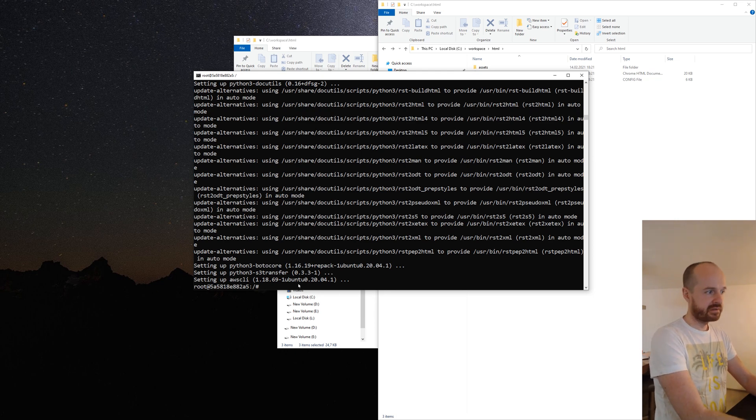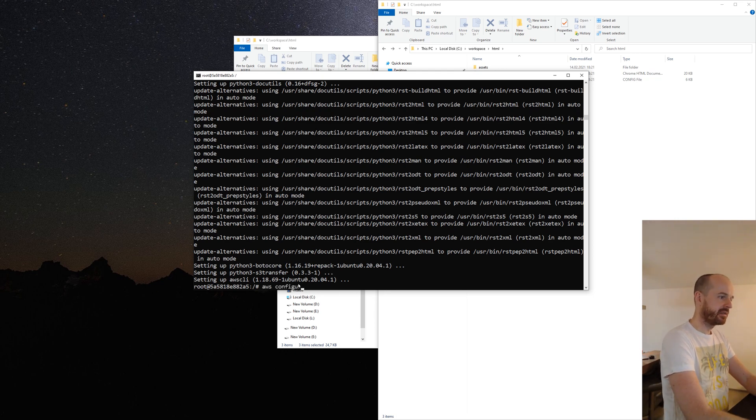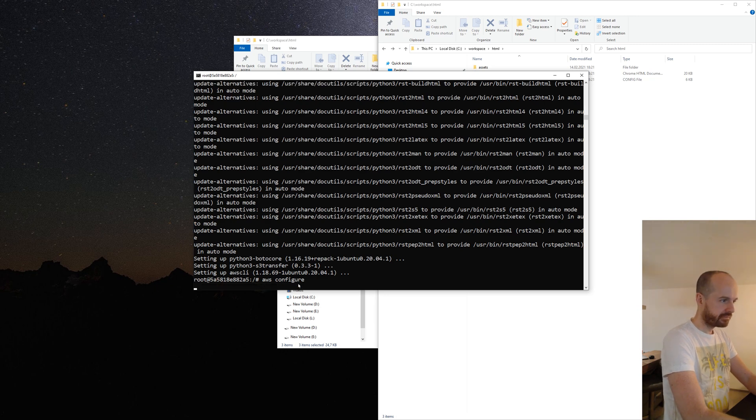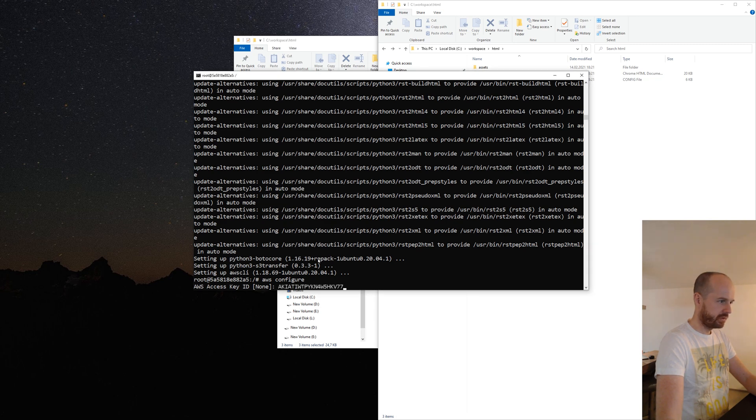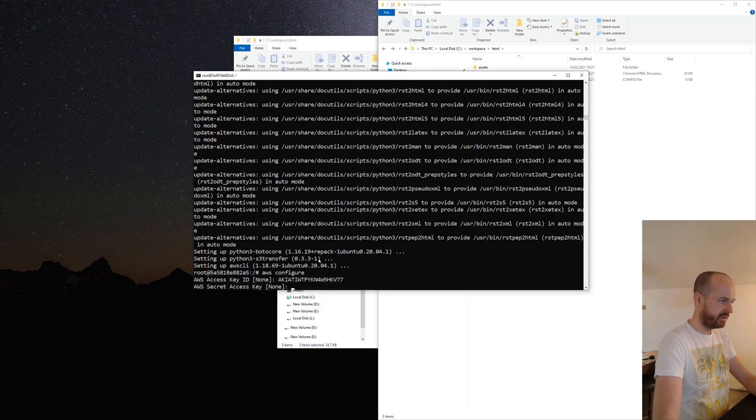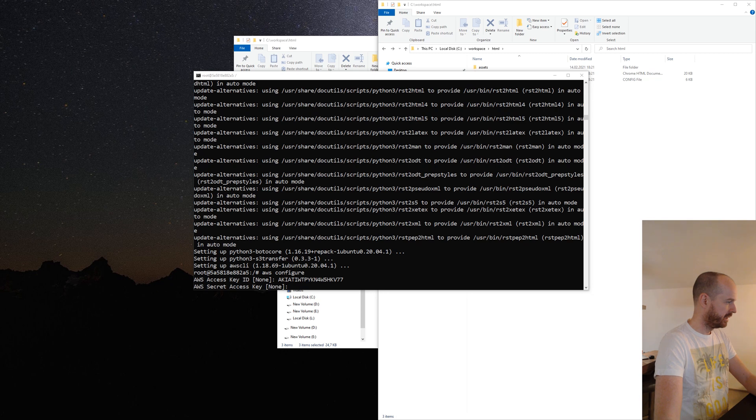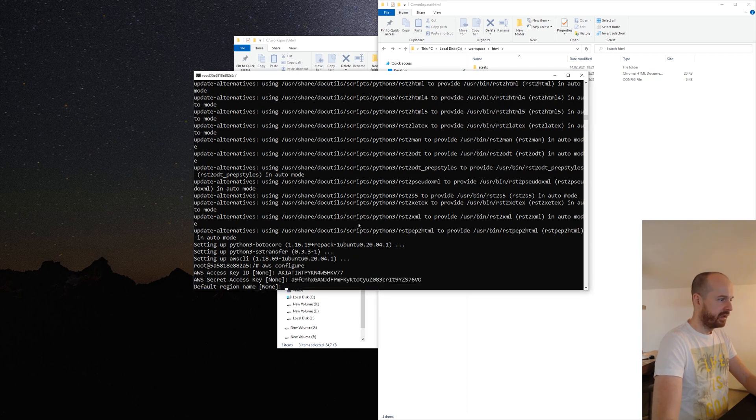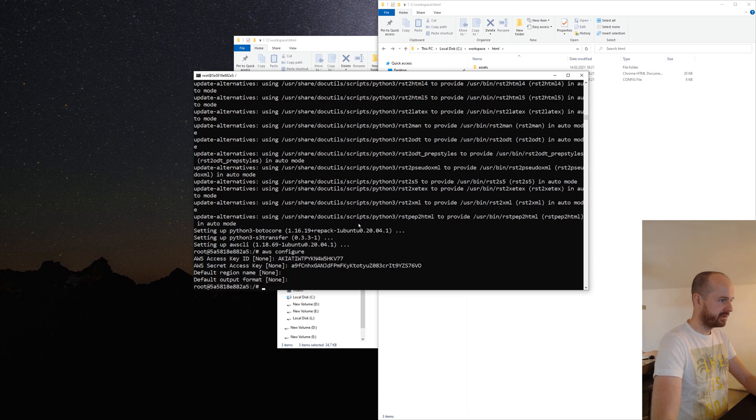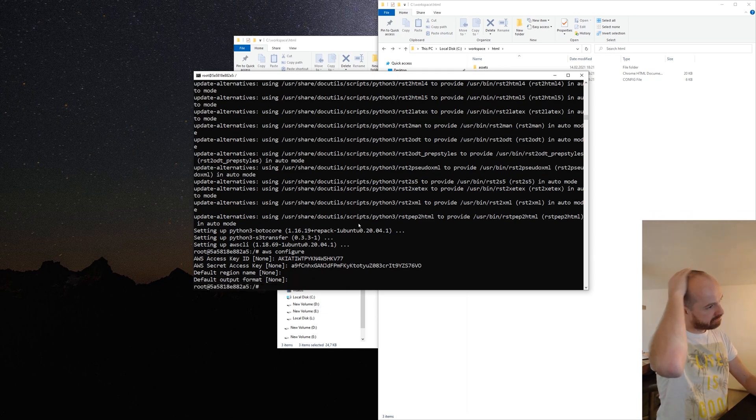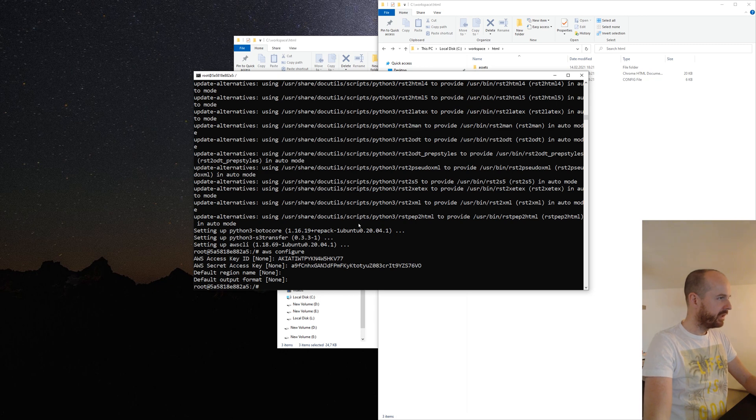Now what we do on this container is AWS configure. Here we go, it's asking us for the access key. I will copy the one I just created. It's asking us for the secret access key. No need to enter the region or output format.